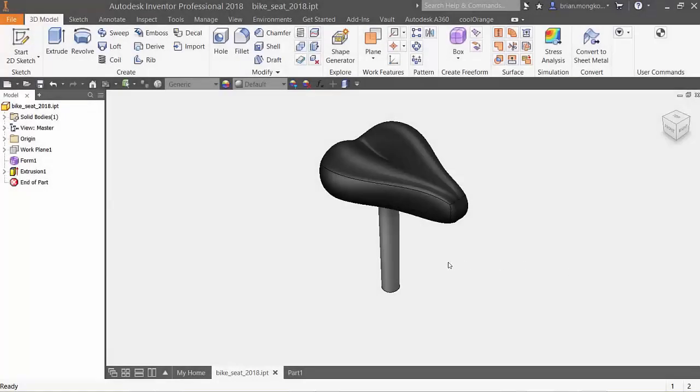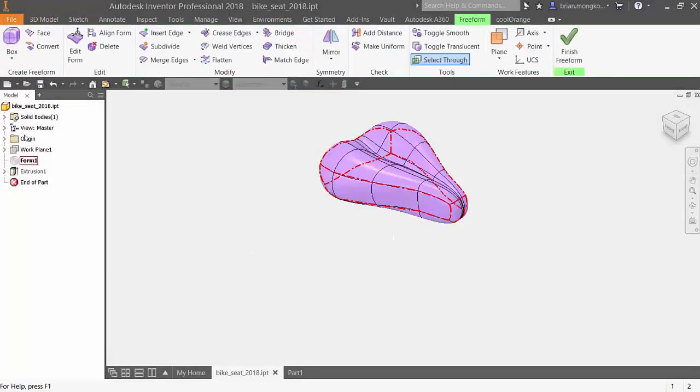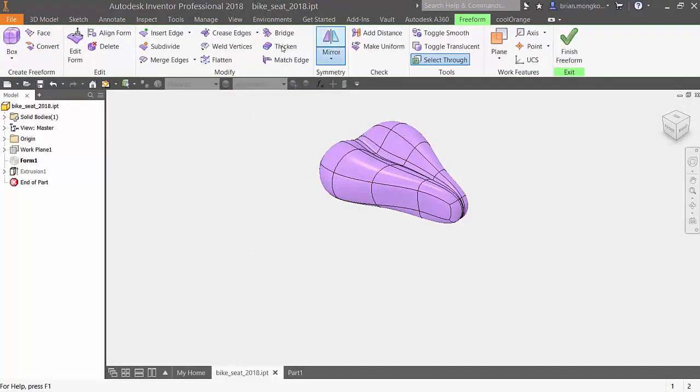Hey everyone, freeform modeling can sometimes be hard to replicate, however the symmetry tool helps to ease this process.